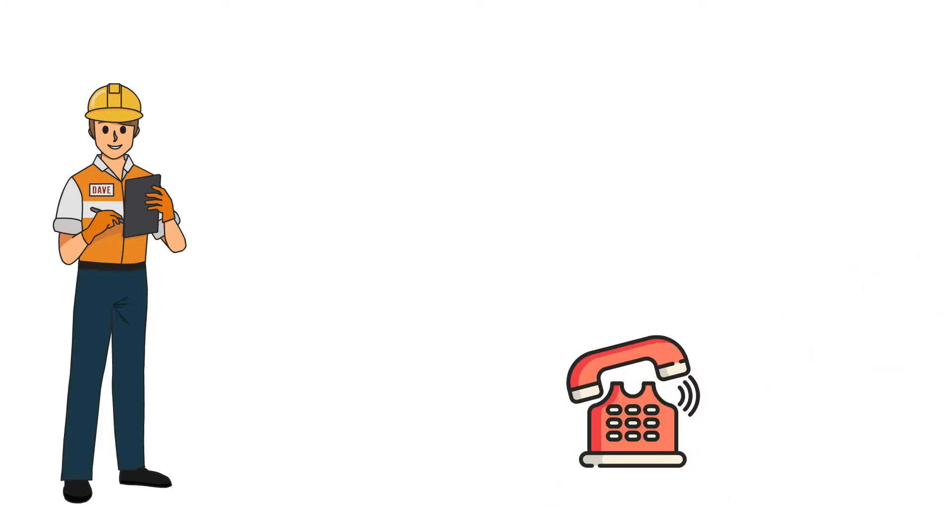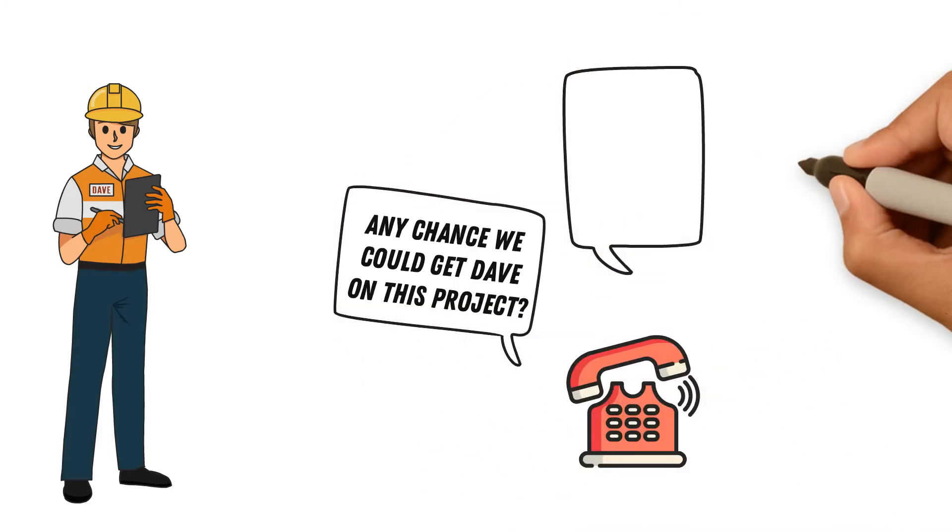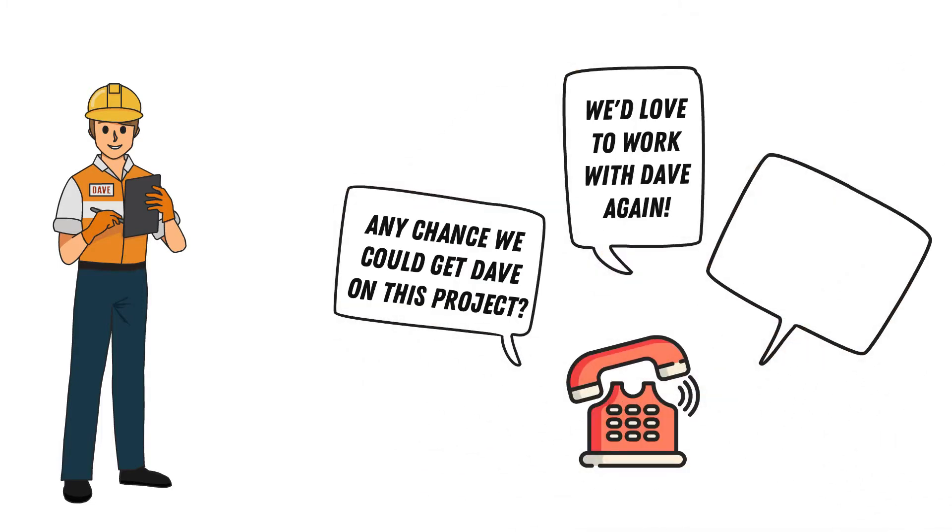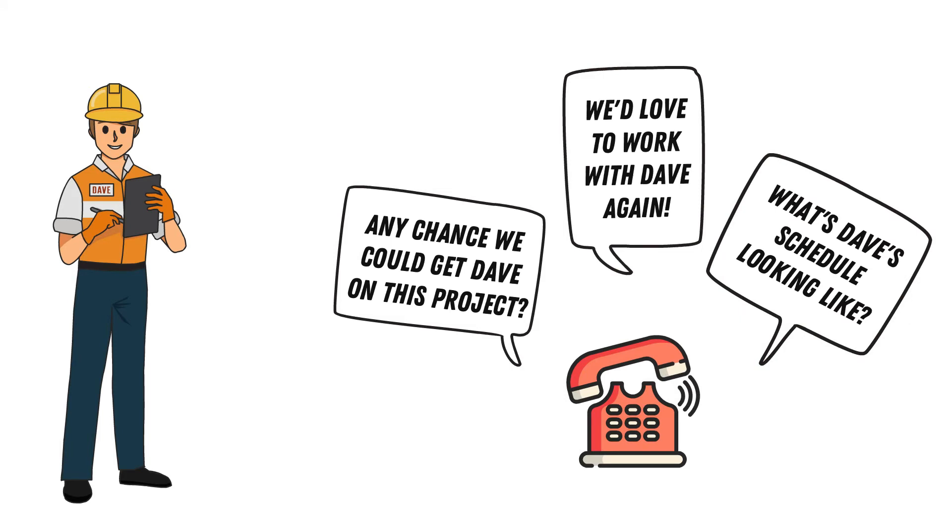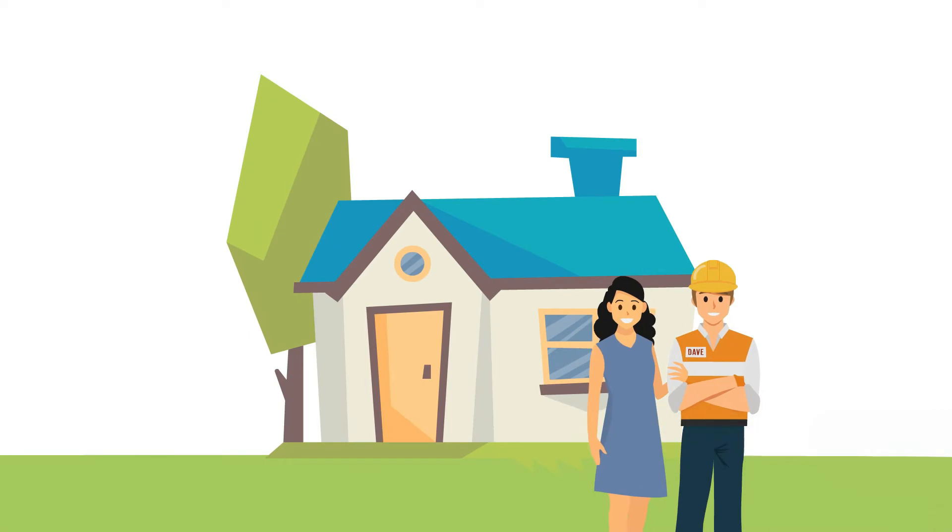Acme's customers request Dave time and time again because of his reputation for an excellent and safe pour. Dave's wife and children know Dave has the knowledge and skills he needs to do his job well and come home safe at the end of the workday.